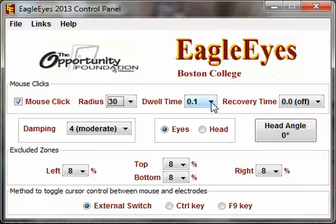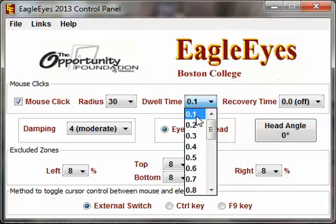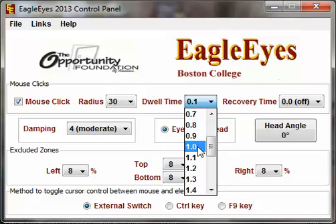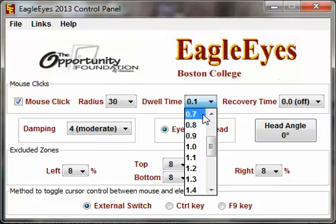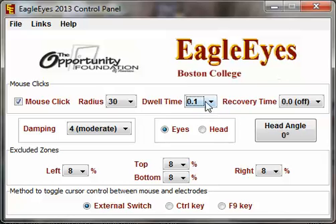The dwell time is how long they have to focus within that area to create the click. To start out, we want a low setting — a tenth of a second. One second is actually a long time to focus within a 30-pixel area to begin with. As the user gets better and is using smaller icons, a higher dwell time may be necessary to make sure they don't click the wrong icon, especially if icons are close together. Starting out, use a larger radius and a low dwell time to ensure the user has a good experience and enjoys EagleEyes.